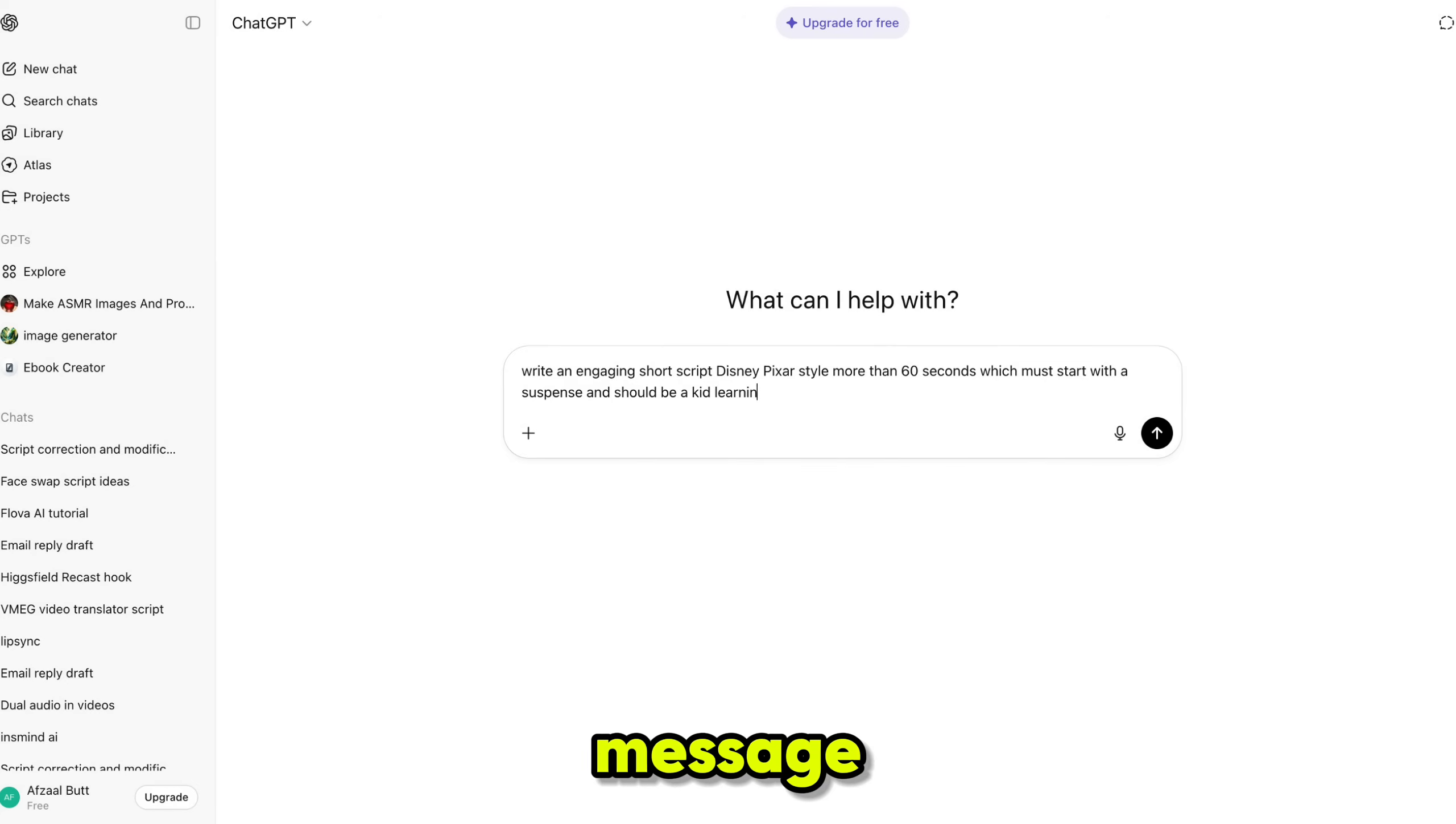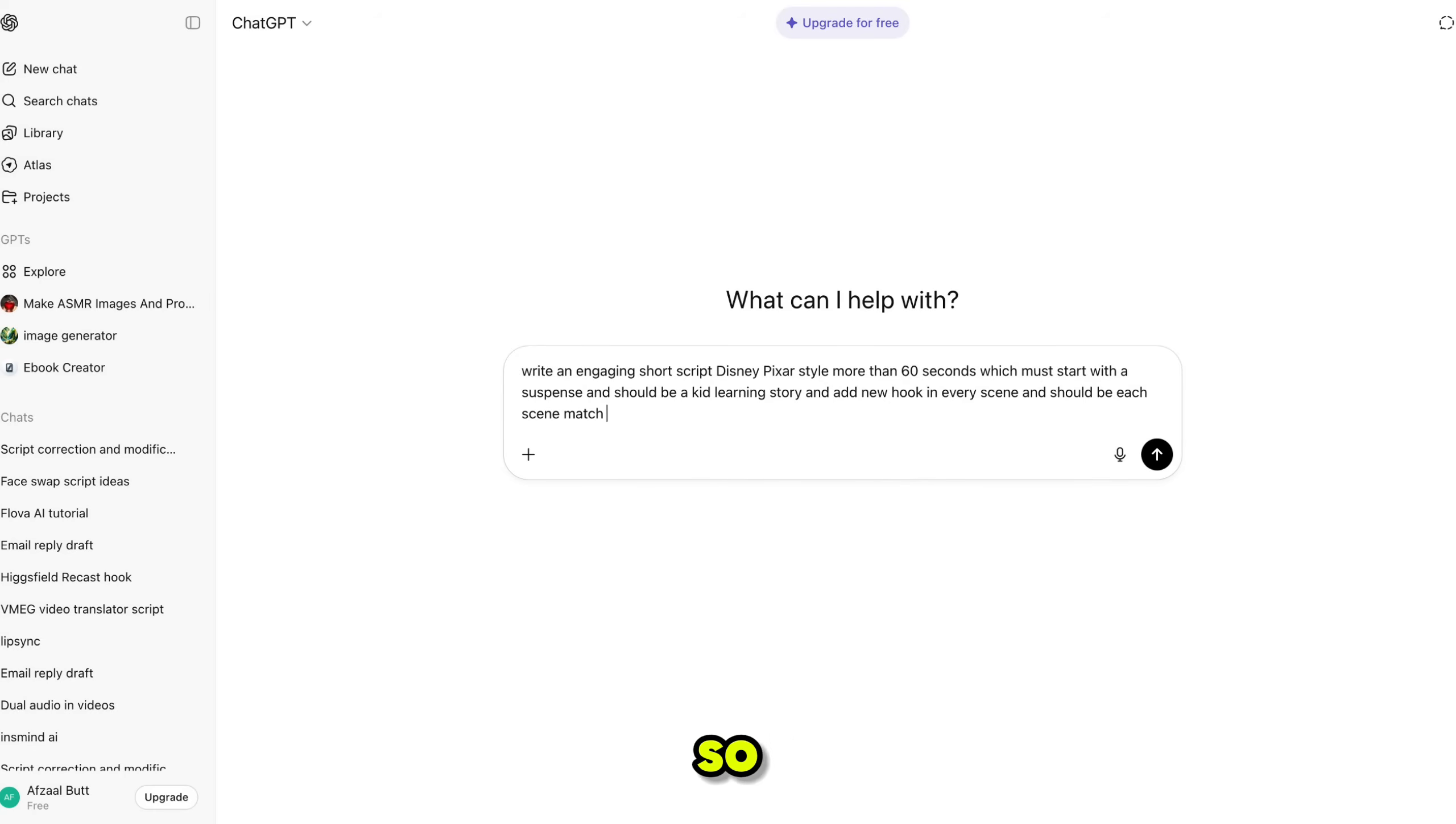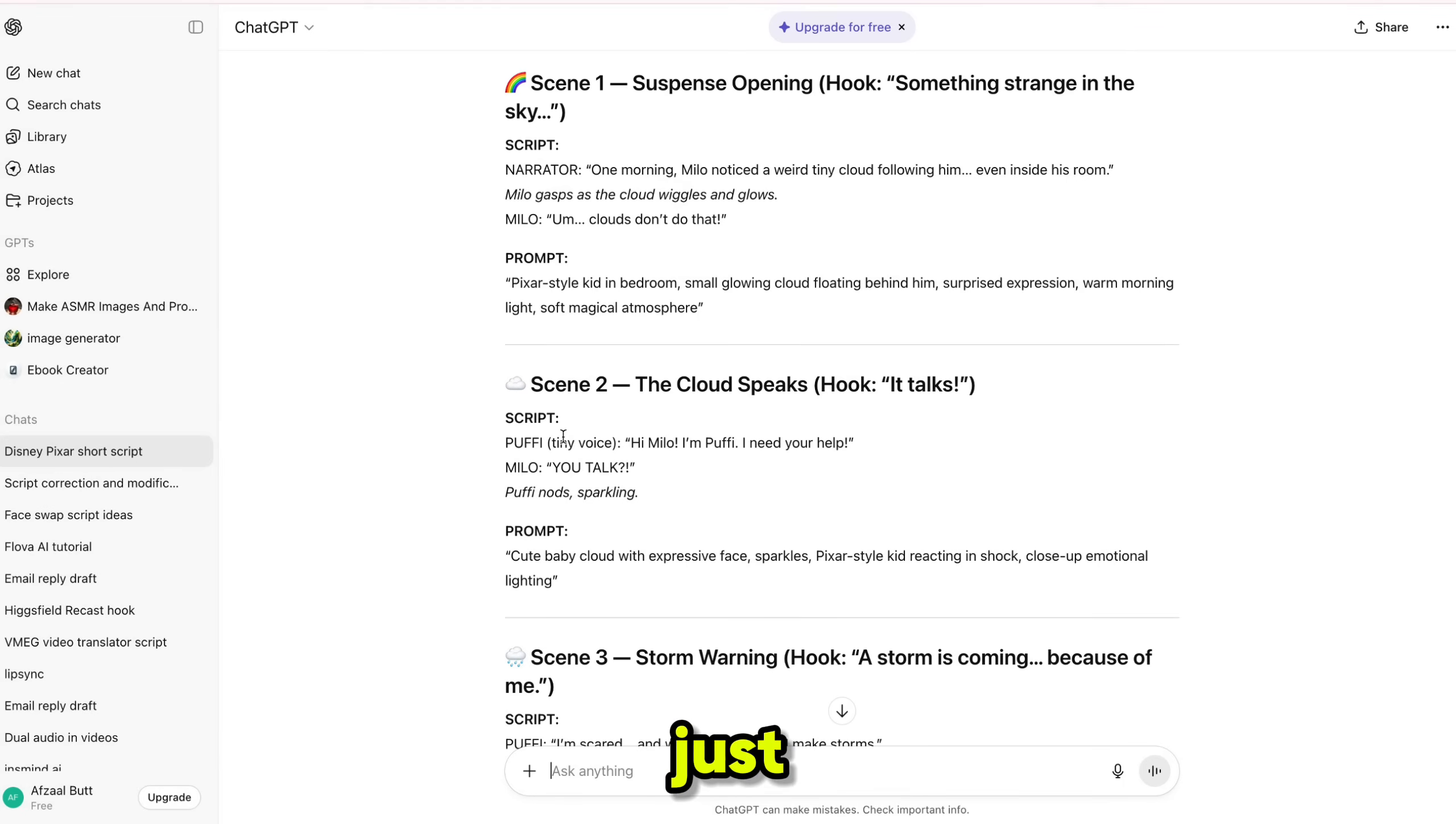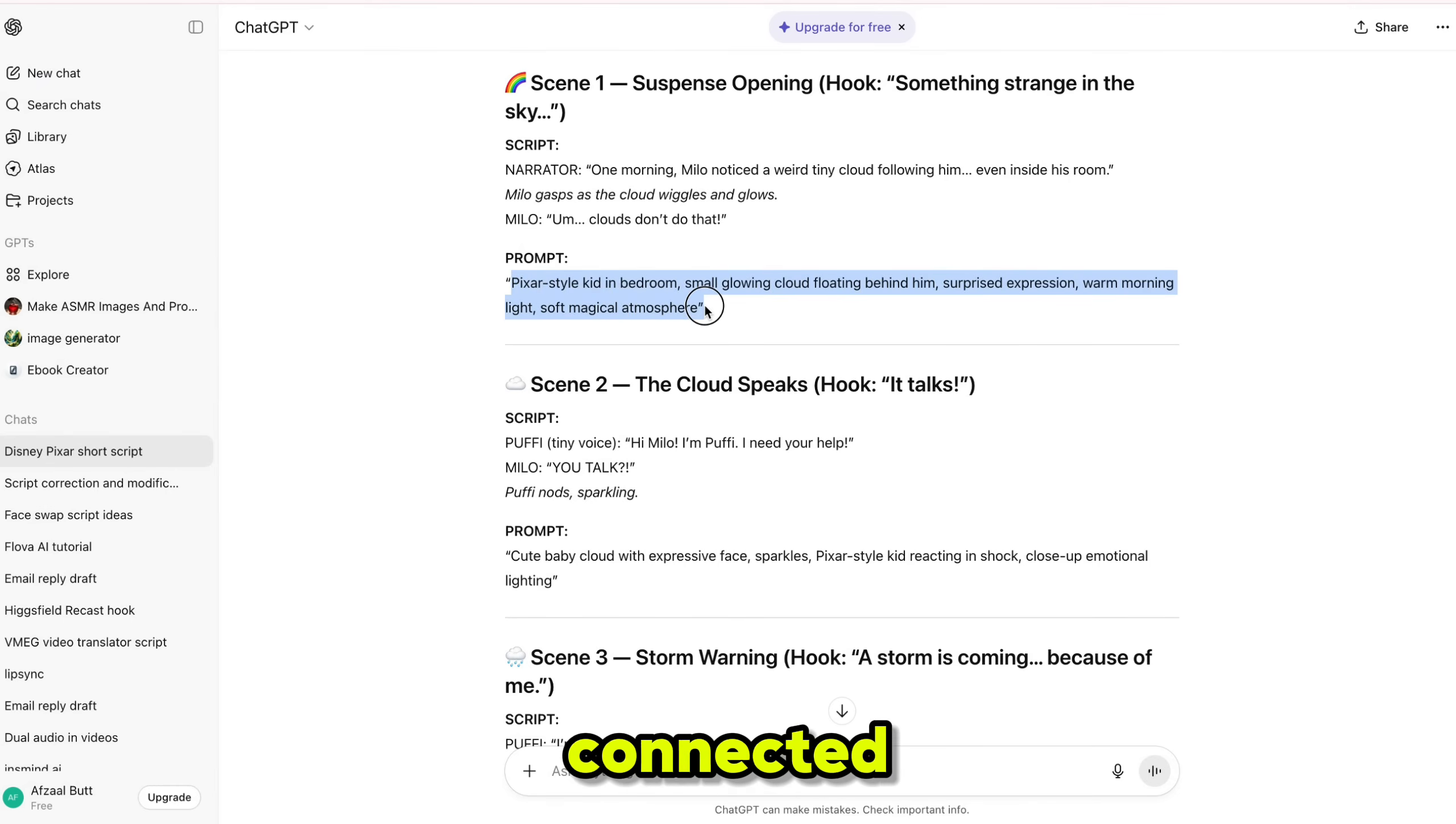We'll tell ChatGPT that the story should be kid-friendly, include a learning message, and add a new hook in every scene. Also, we'll limit the story to just two characters so it stays simple and visually consistent. And just like that, our story is ready.